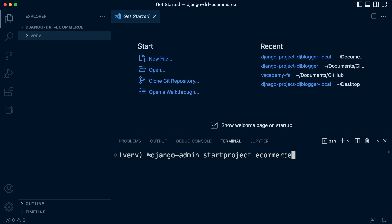And inside of that project, there's going to be another folder called e-commerce. And that is going to be our main project folder. So maybe I'll call this DRF e-commerce. That's probably better. DRF e-commerce.